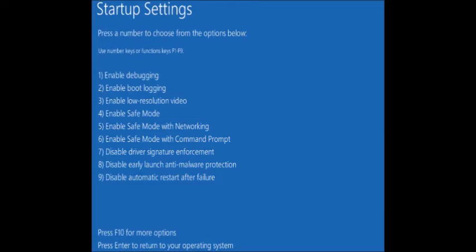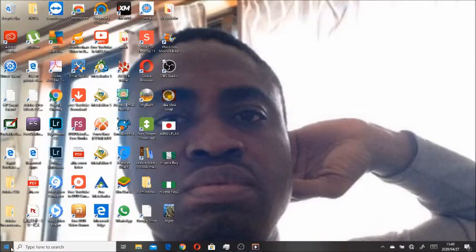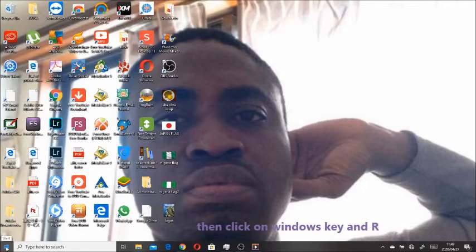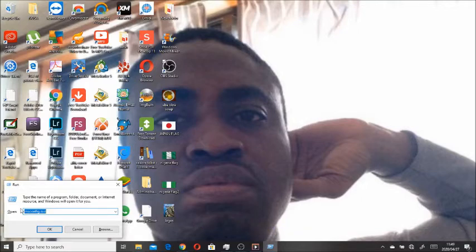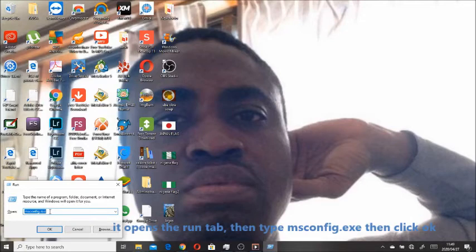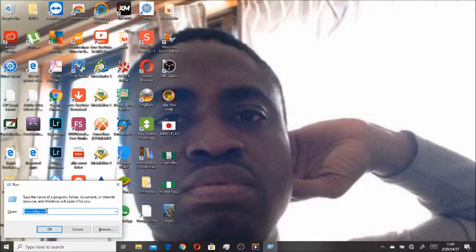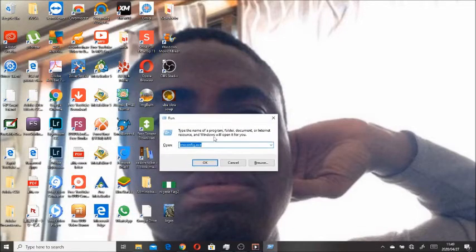Once it boots up in Safe Mode, click on the Windows key and R, which opens the Run tab. Then type in msconfig.exe and click OK.